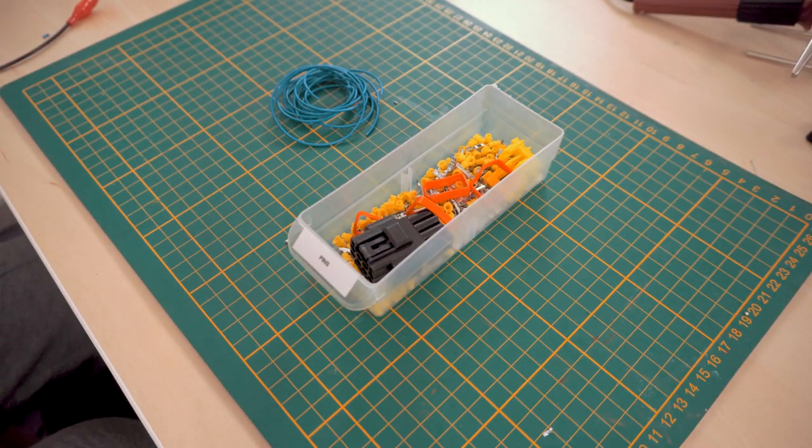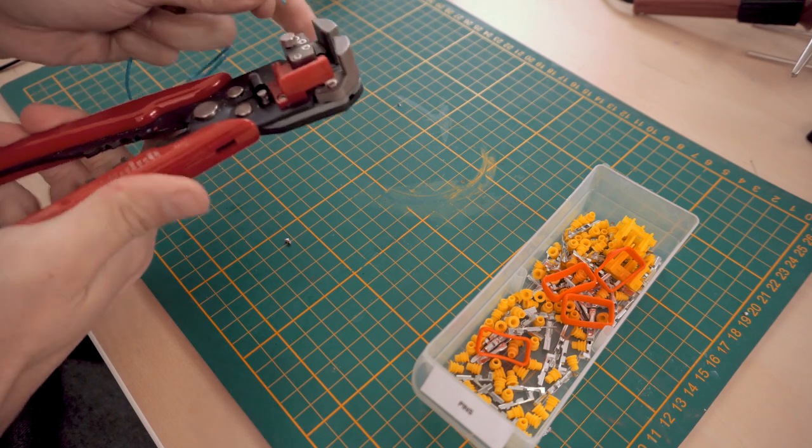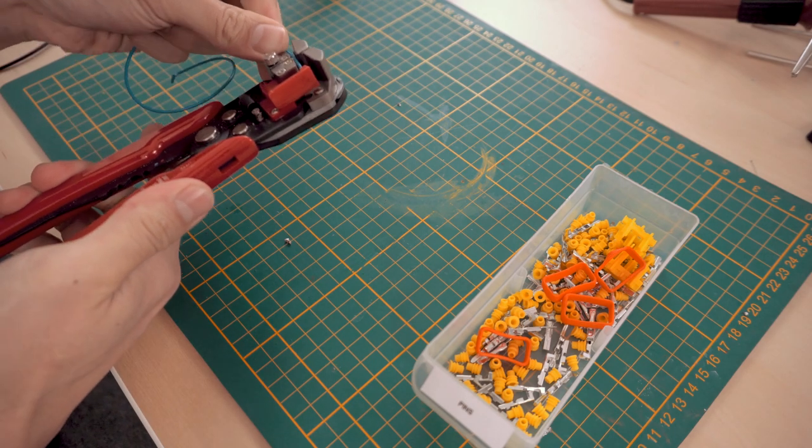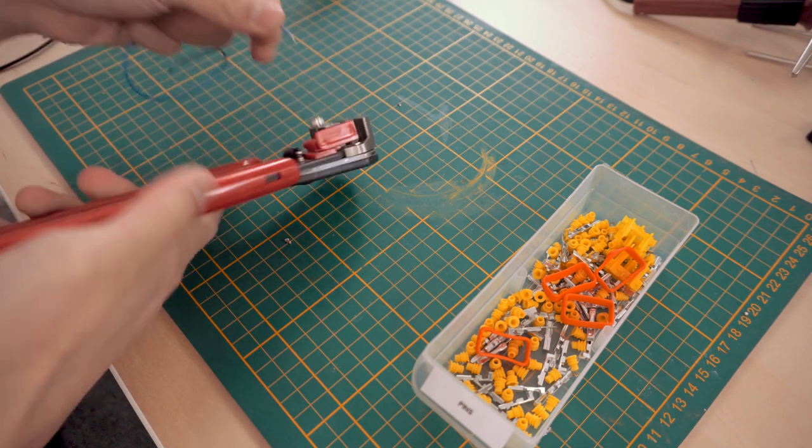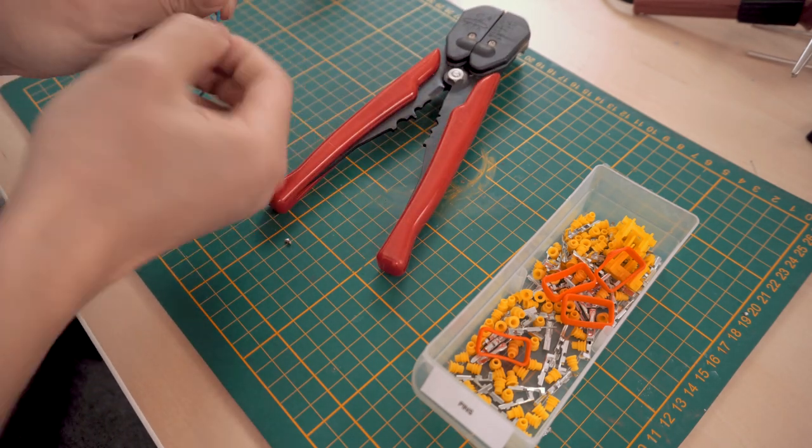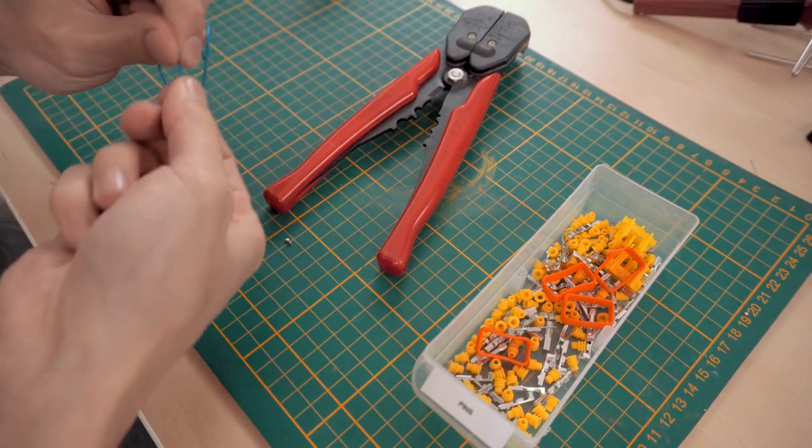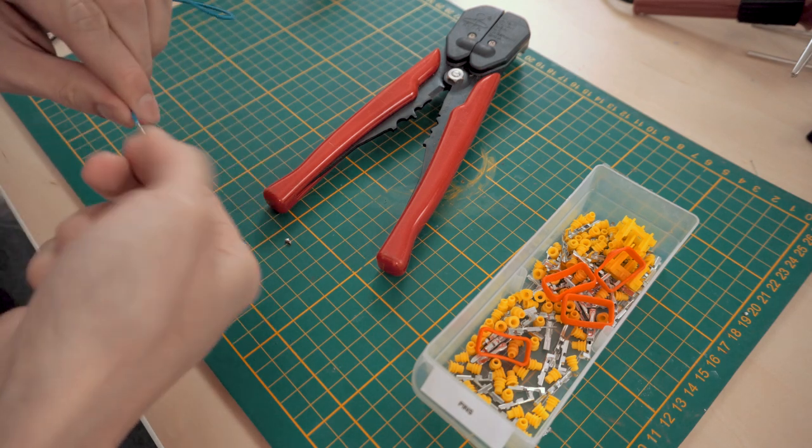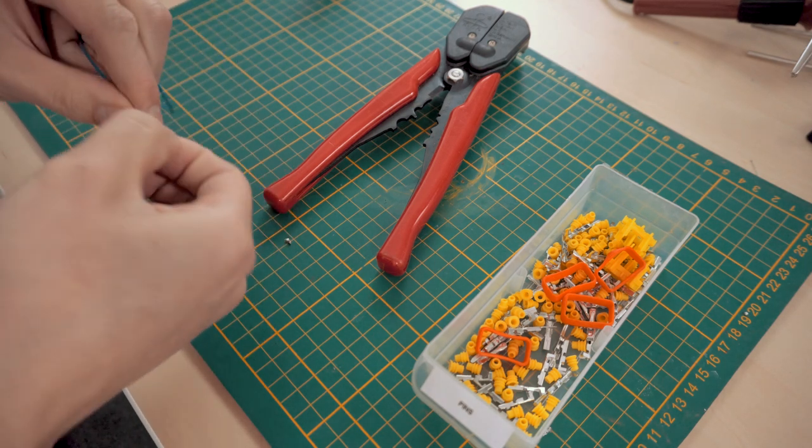To keep things modular, we used 8-pin waterproof connectors. Since we don't have the right crimping tool, we use small pliers to attach the pins onto the wires.